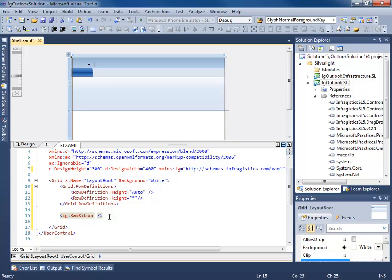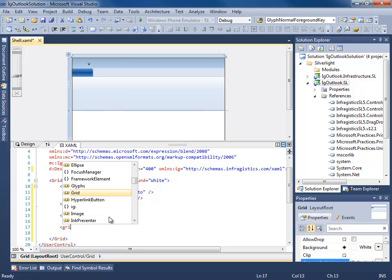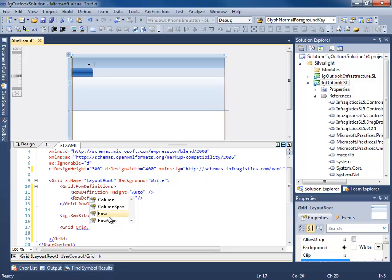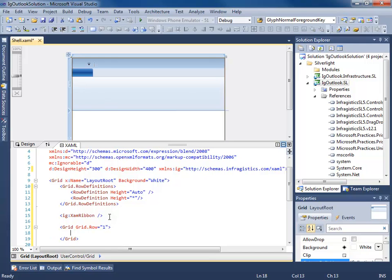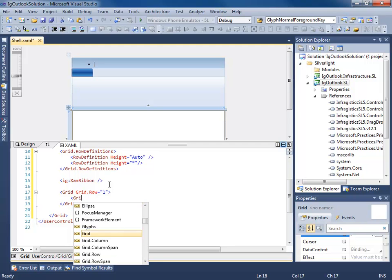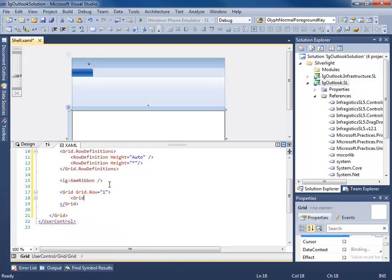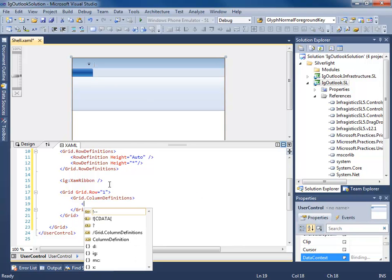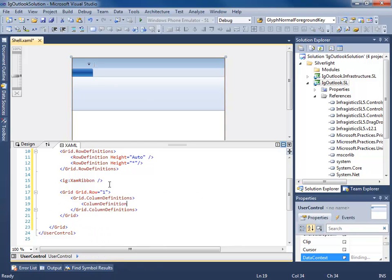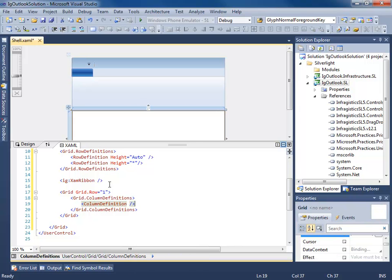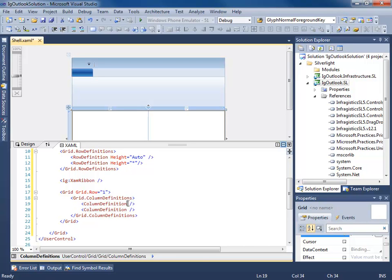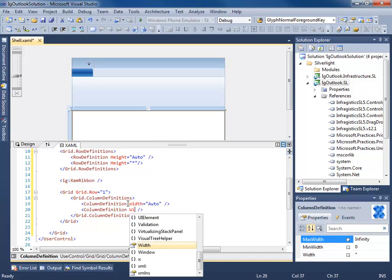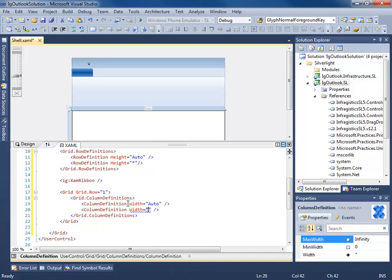Now I'm going to create another grid here. I'm going to stick this in grid row one. How about we add some column definitions. Let's make the width auto size on here, and we'll do width star.